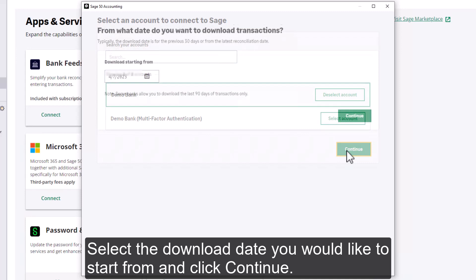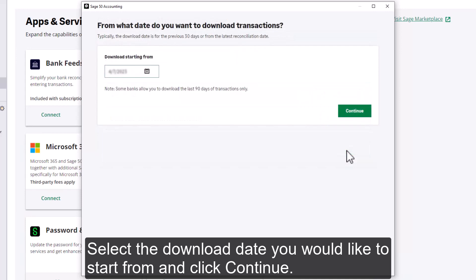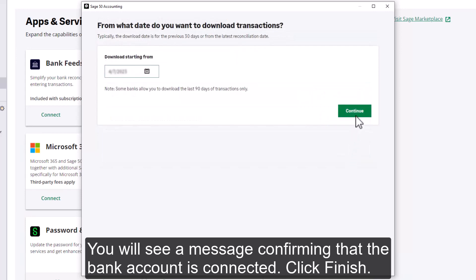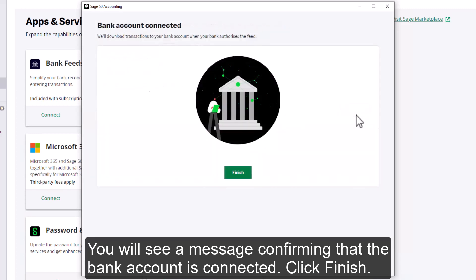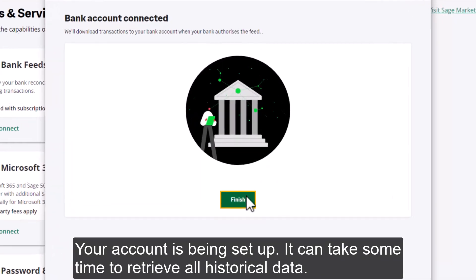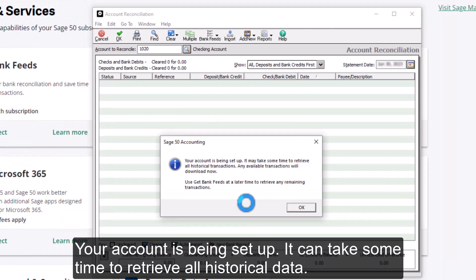Select the download date you would like to start from and click Continue. You will see a message confirming that the bank account is connected. Click Finish.